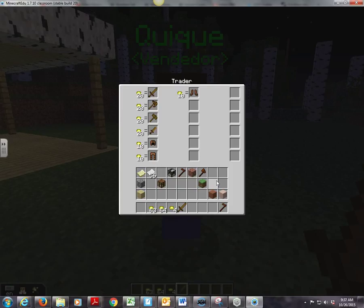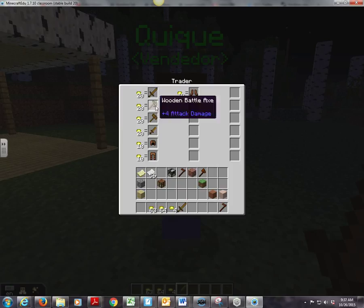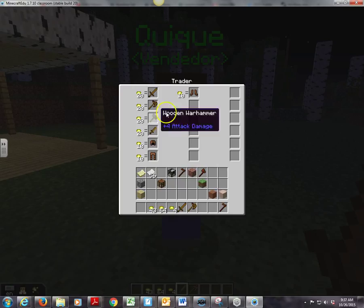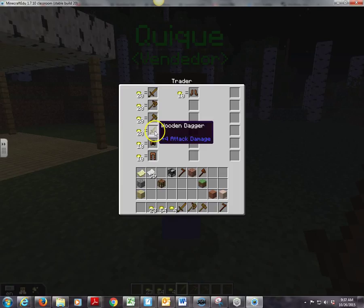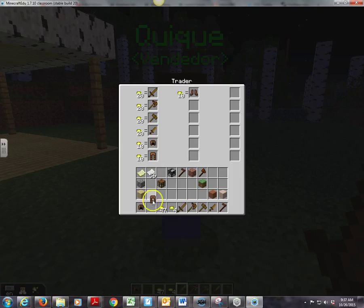Now let's say I want this wooden battle axe. I'm going to click it with my left button — it automatically deducted it. I'm going to bring one item of each one of these as an example: this one, the wooden dagger, the leather cap, the leather pants, and some leather boots. It's automatically deducting from the gold coins I had there.